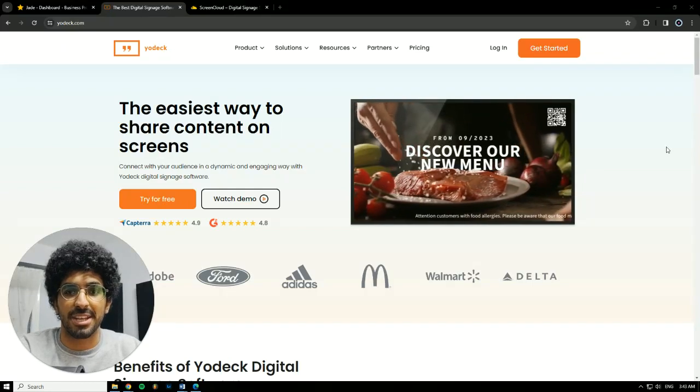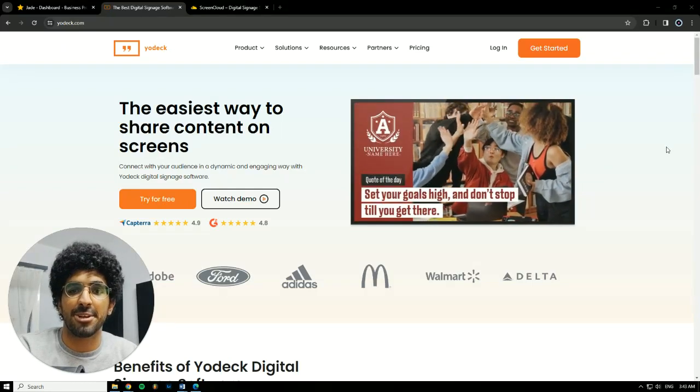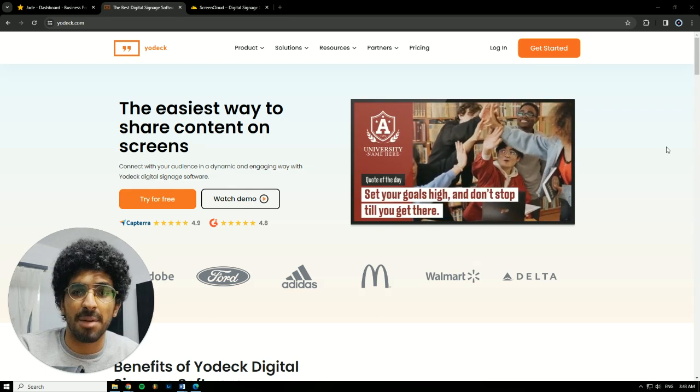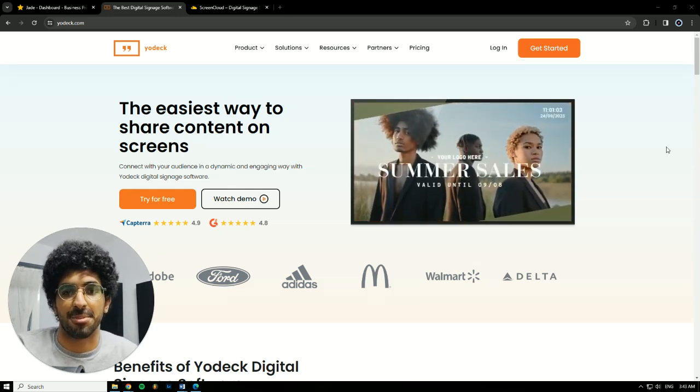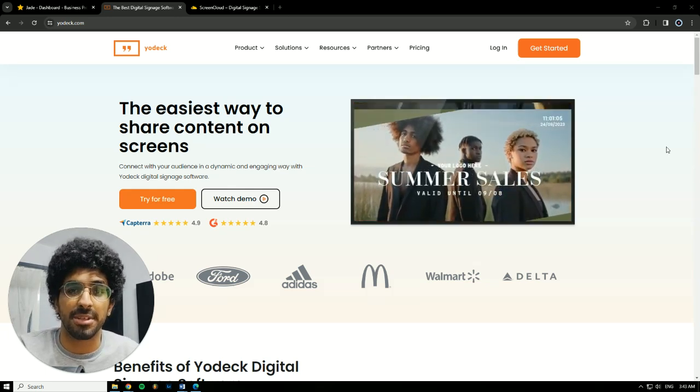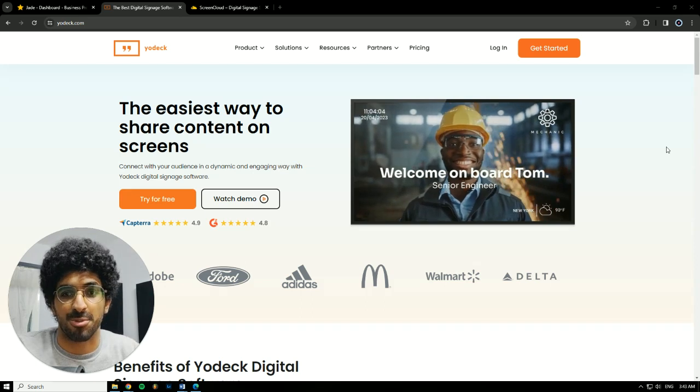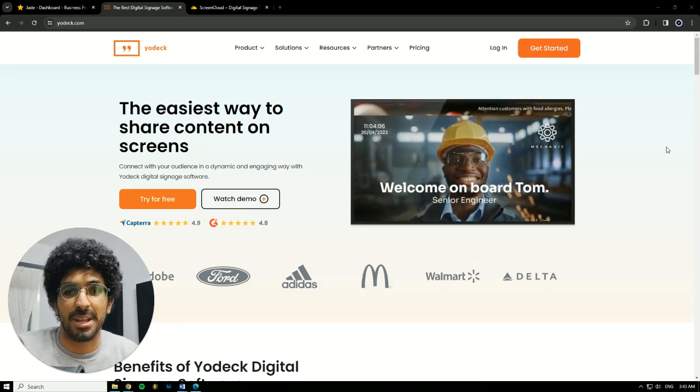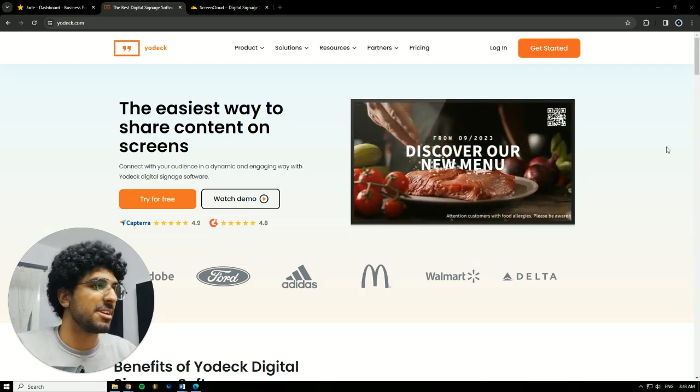Hello there, it's Jade here. Today we'll be making a comparison between the top three digital signage applications on the market, which are ScreenCloud, Yodek, and Poster Booking. So let's get into it and find out which one is the best.